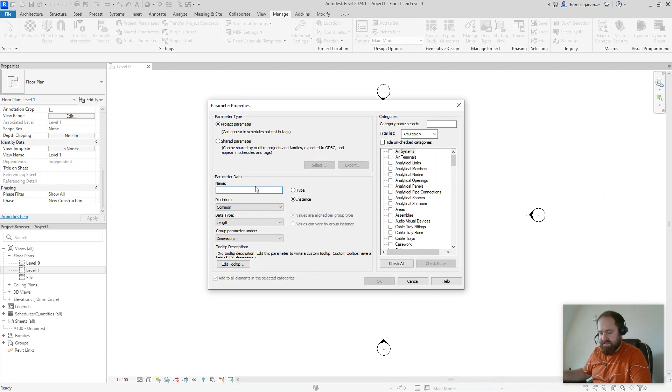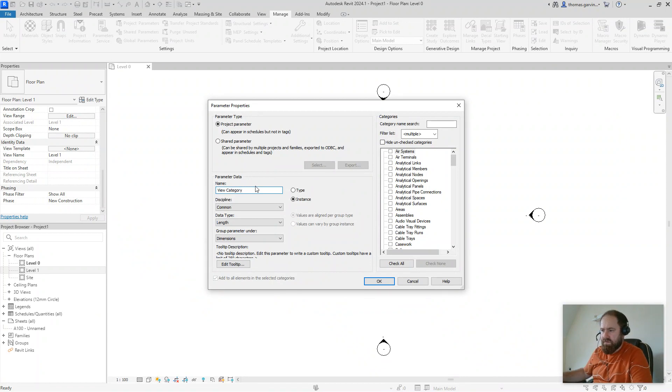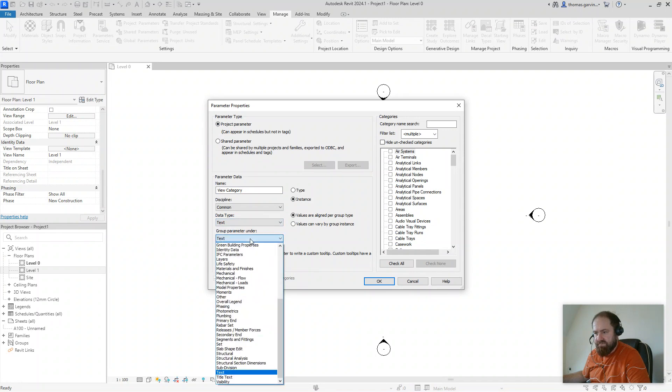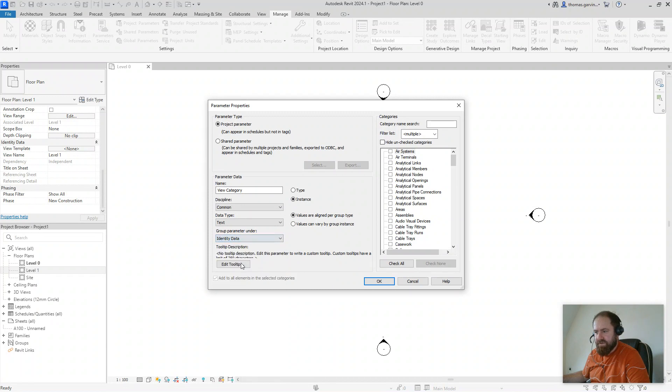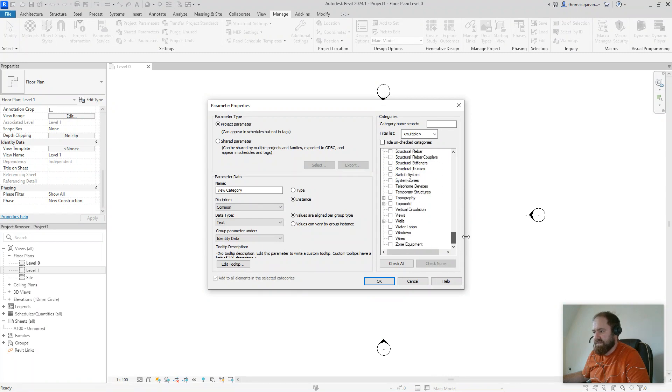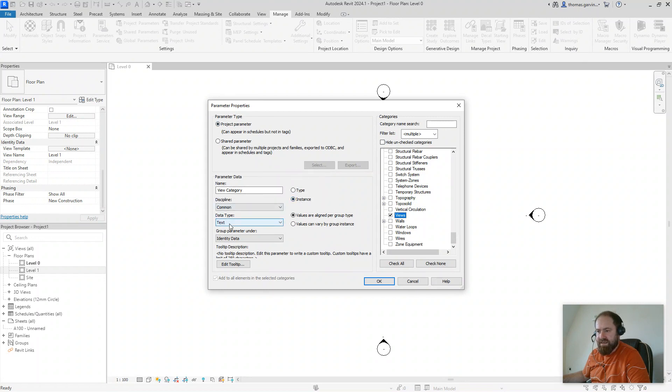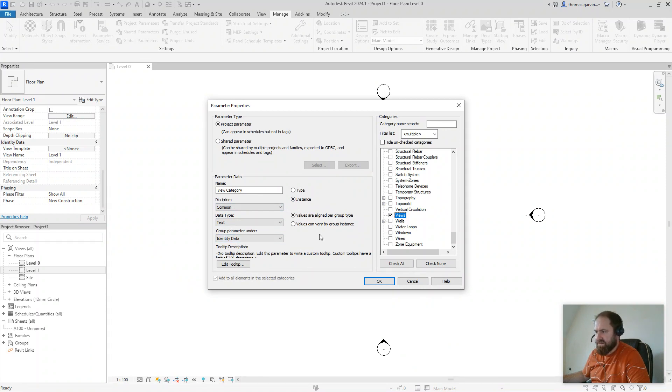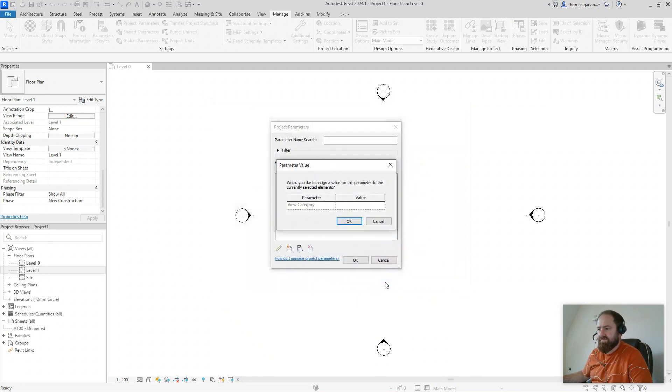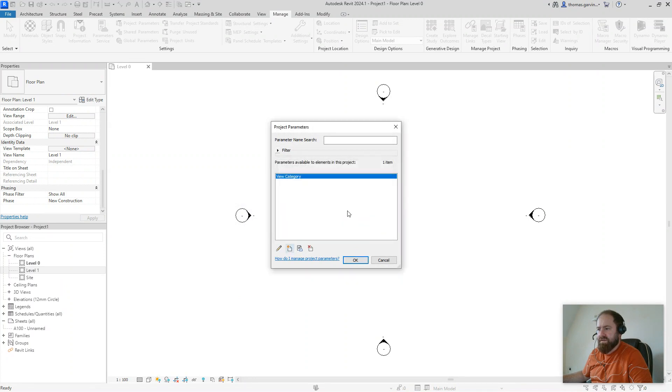Let's call this one view category. We leave it as an instance parameter and a project parameter. It's text at the top, and we'll group it under identity data. Now, we need to classify the category, which is views. All the way down to V, views. So project parameter, view category, instance parameter, data type text, you can leave discipline as common. I'm going to group it under identity data, that makes sense to me, but it's not necessarily necessary. And okay.